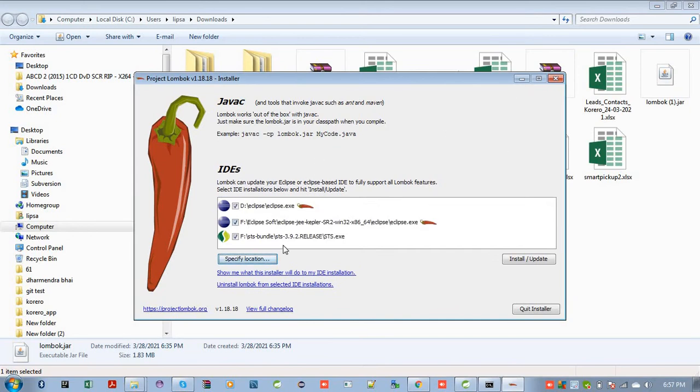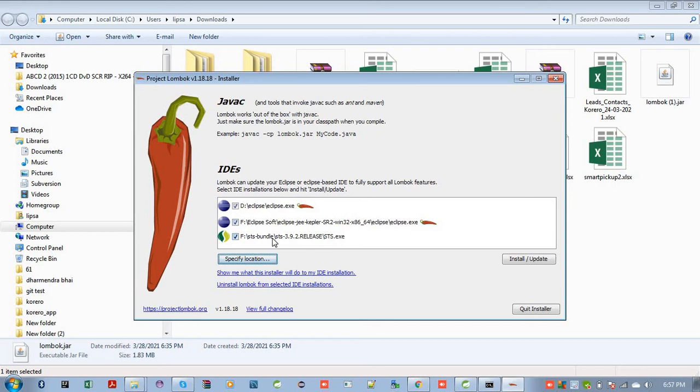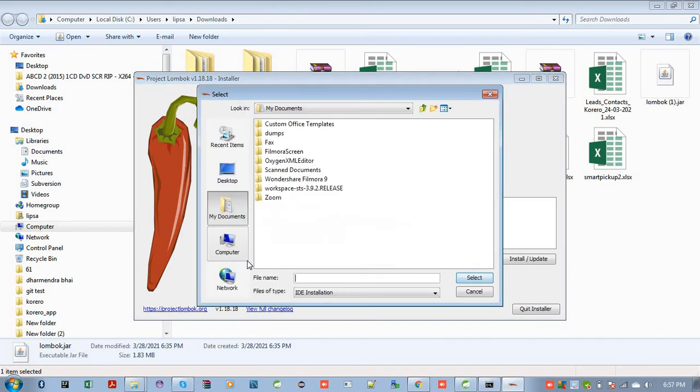So after this, you will be asked to specify a location to install Lombok in your system. I have already installed Lombok in my Eclipse.exe. So I need to specify another location for Lombok. So I'll click specify location here.